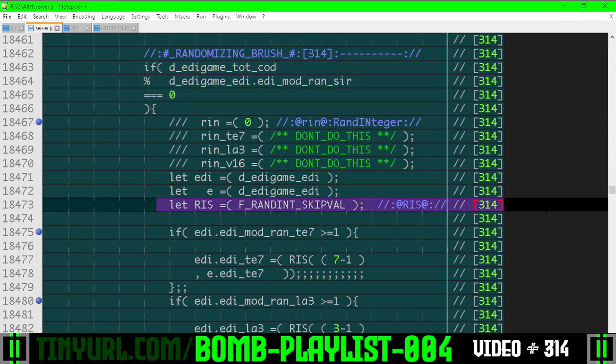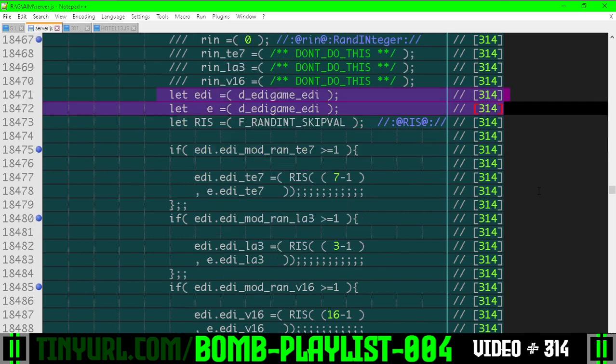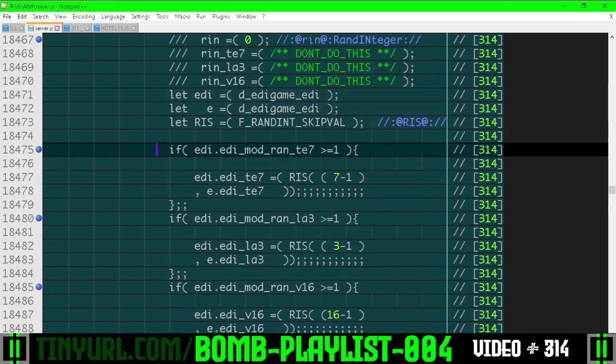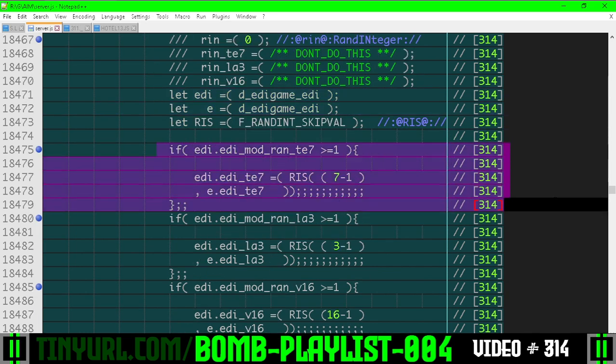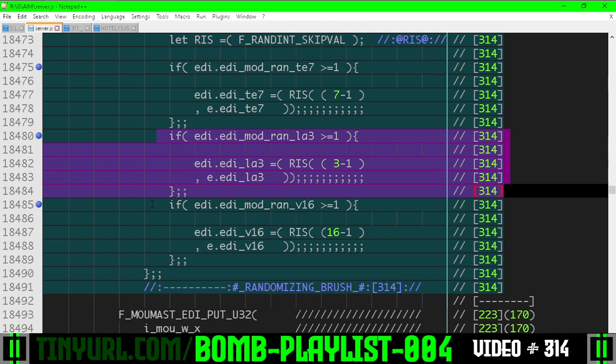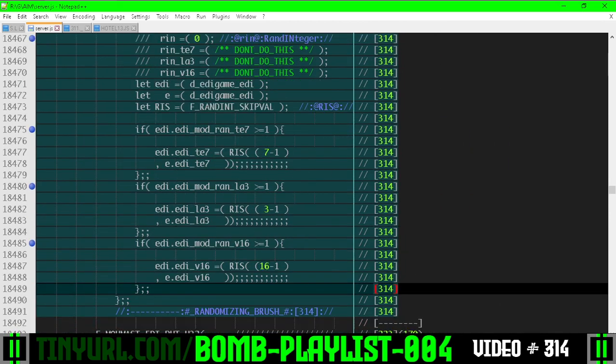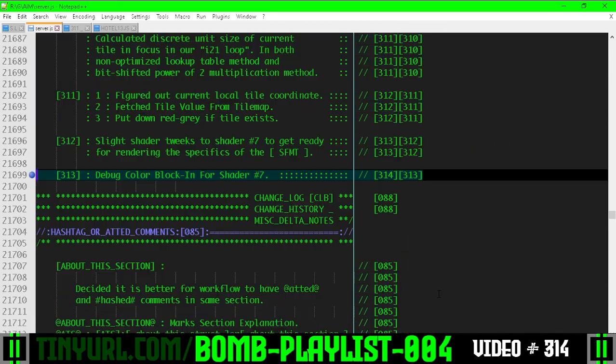So we have a function reference right here, and we have the object reference for our editor object. And here's where we're re-rolling for the tile size, re-roll for the layer, and re-roll for the tile value, depending on if those options are turned on in our editor object.